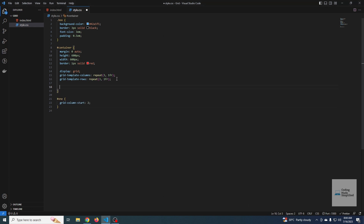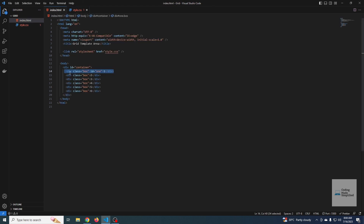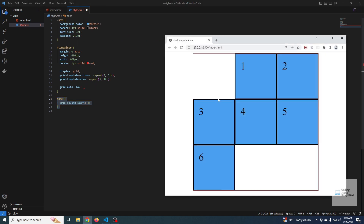Now let's look at the `dense` keyword in `grid-auto-flow`. I've assigned id `one` to box one and set `grid-column-start: 2` on it, so box one is placed starting at column two, leaving an empty space before it. The default grid behavior will not fill that empty space — it remains empty because box one was moved ahead, leaving a gap.